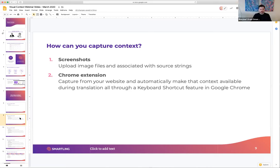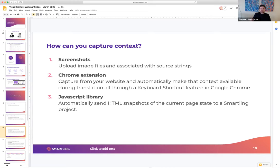That's a great solution, especially when you have targeted pages that you need to capture context from. It's a really simple one-click sort of solution to capture that context. But there's another way — an even more programmatic way — of capturing context with the JavaScript context library.